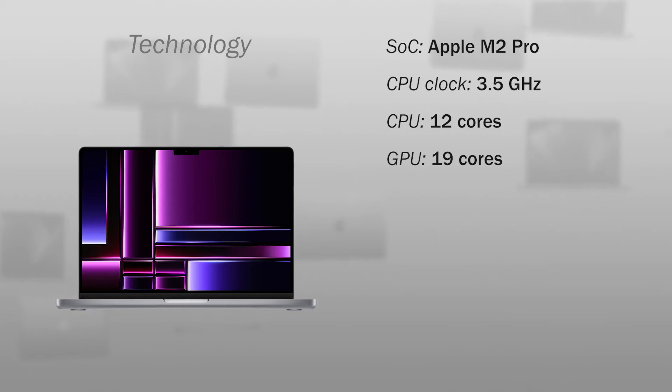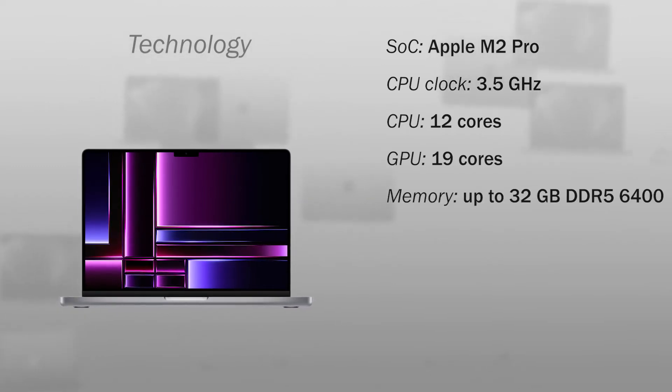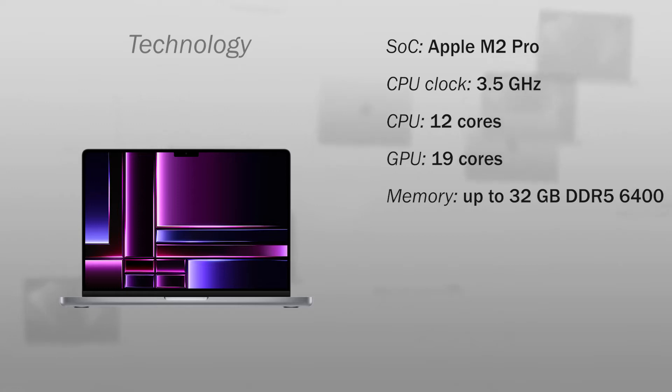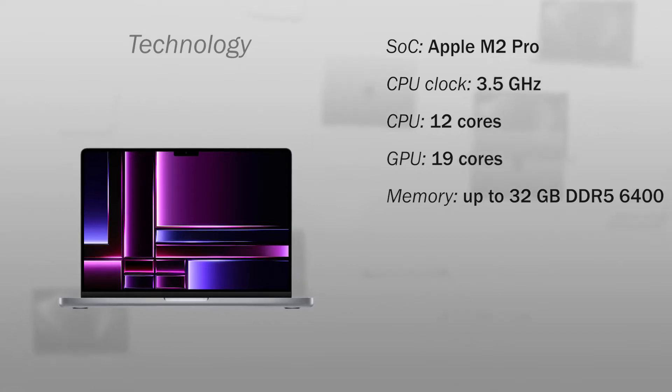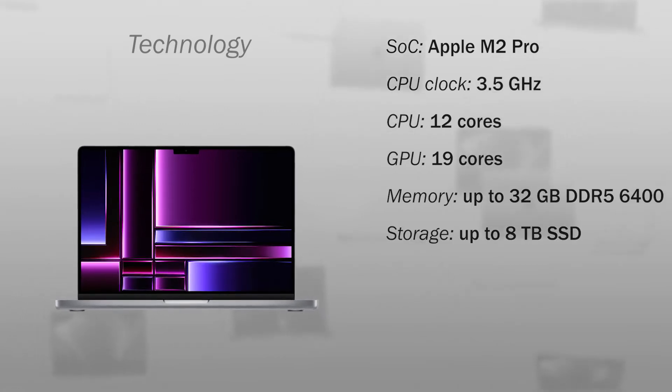The graphics processor has 19 cores, 32 GB DDR5 RAM at 6400 MHz, 8 TB NVMe storage.